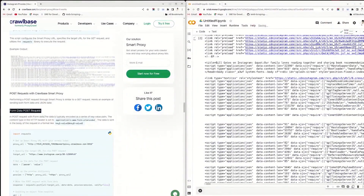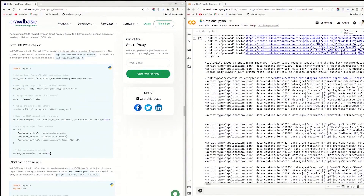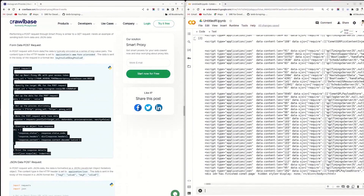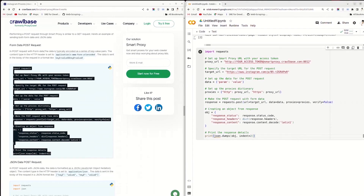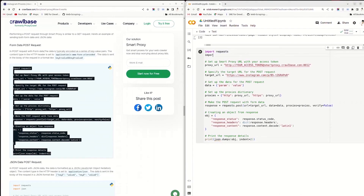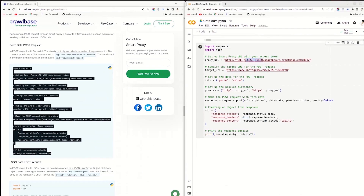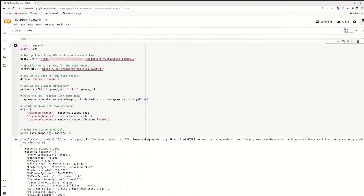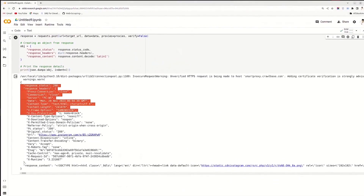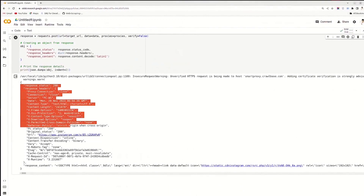Now, perform a form data POST request. Copy the code from the blog and paste it here. This code uses the requests library in Python to send a POST request to Instagram. Import the JSON library to handle JSON data in the output. Enter your JavaScript token — you can find it on your Crawlbase dashboard. Execute the code. The output has status code, headers, and content in a formatted way using JSON.